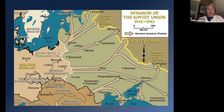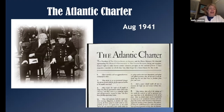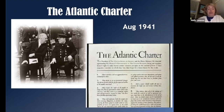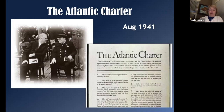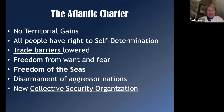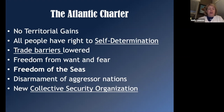Over the next three years, the Soviets would push the Germans all the way back to Berlin. In August 1941, even though we weren't in the war, FDR met with Winston Churchill — now Prime Minister of England, replacing Neville Chamberlain — on a US warship to discuss what Europe would look like after the war. The key ideas from this meeting, known as the Atlantic Charter, included: the war is not about territorial gains, every country should have self-determination, trade barriers would be lowered, and they discussed freedom from want and fear.